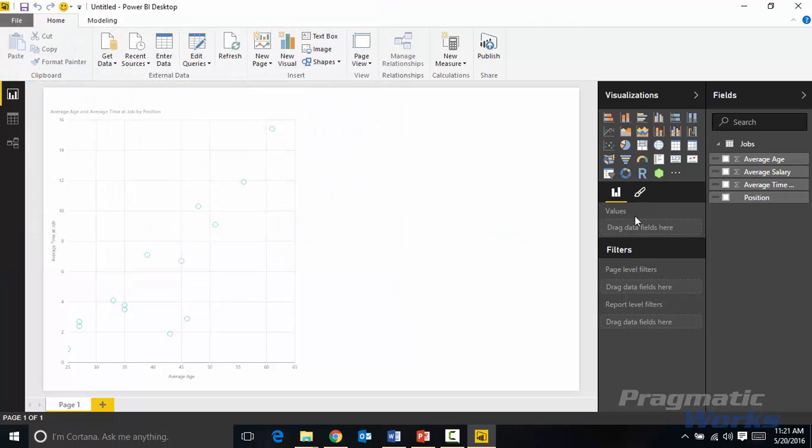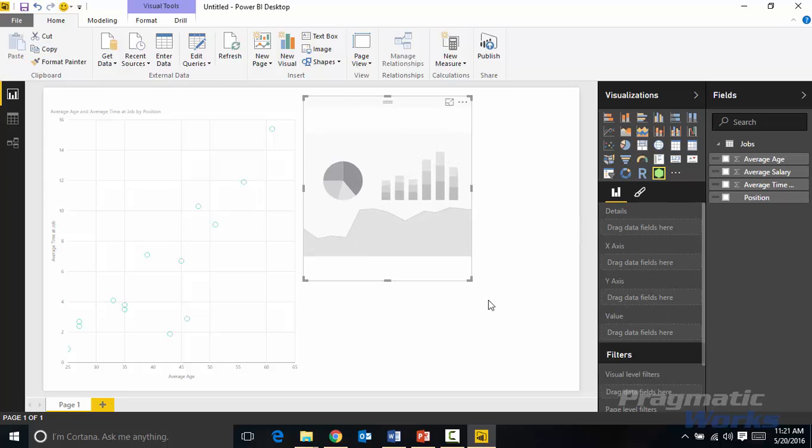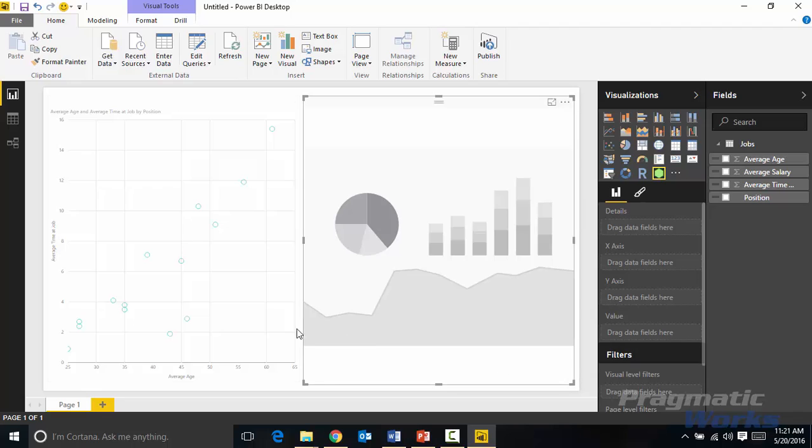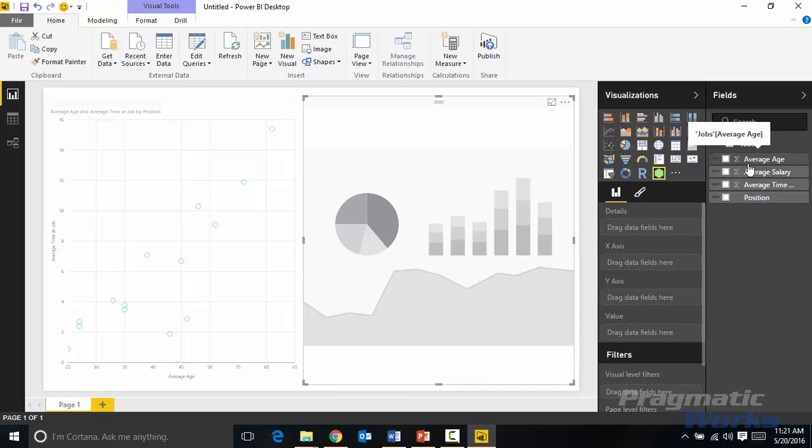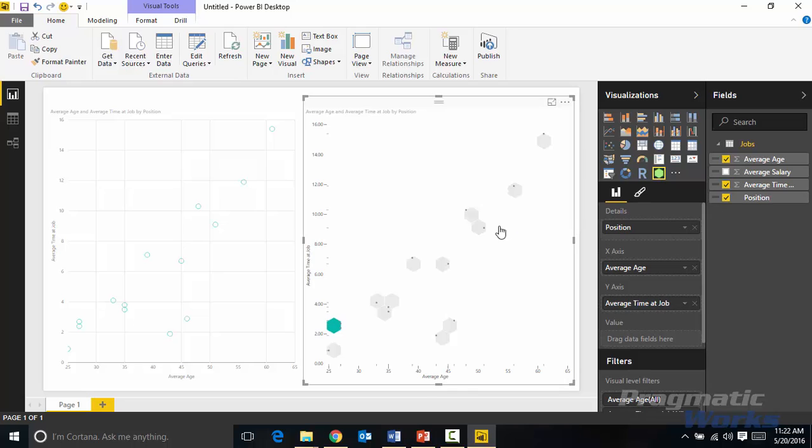It's now imported that into my custom visuals library which I can see over here. And I can select that to go ahead and add it to my design surface and I'm going to put it side by side with the regular scatter chart so I can compare the difference between the two. Now I'm going to put the exact same data points on the hexbin as I did on the traditional scatter chart so you can see a comparison of the two. I'm going to select average age and average time at position or average time at job, and then I'll select the position attribute here as well. And so that way I can do a little comparison here between the two.